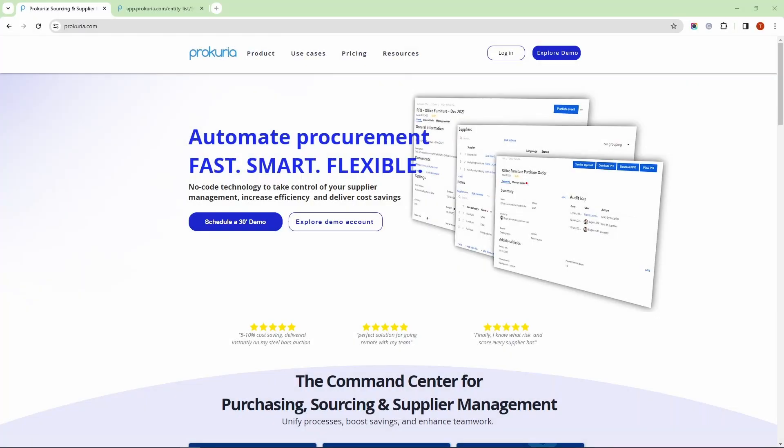Hello everyone, welcome to this tutorial where we will explore the powerful Contract Repository functionality in Procuria. I'm Tudor and I'm glad to guide you through the key features of our Contract Repository.